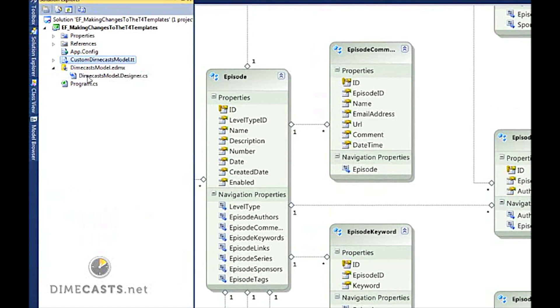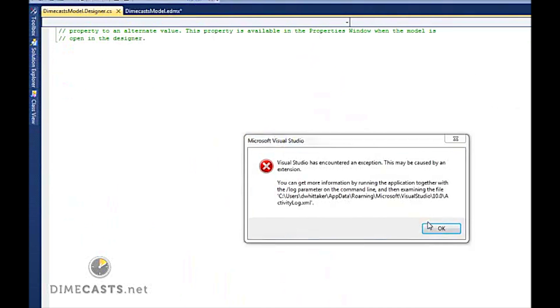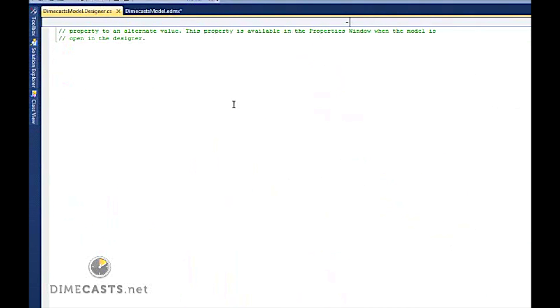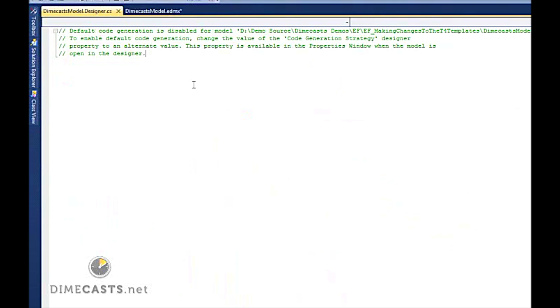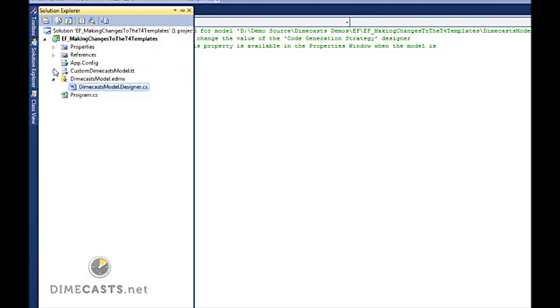But before we dive into that, first take a look at the content of this Dimecast Model Designer.cs. It's now empty. The reason that it's empty is because we've chosen to use a new template and it's going to move the class logic out of the main class and into a new class. You might want to make sure you pay attention to this because otherwise you may come looking for stuff and go, where did it go? Well, if you're using your custom templates, it's gone.